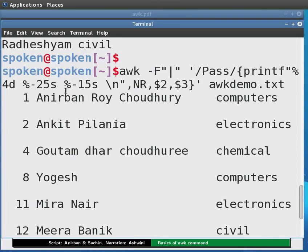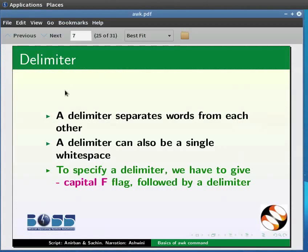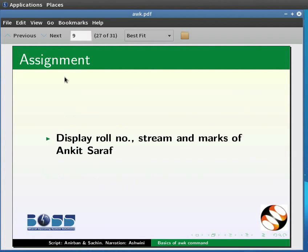This brings us to the end of this tutorial. Let us summarize. In this tutorial we learnt to print using AWK, use regular expressions in AWK, list entries for a particular stream, list only the second and third fields, and display formatted output. As an assignment, display role number, stream and marks of Ankit Saraf.